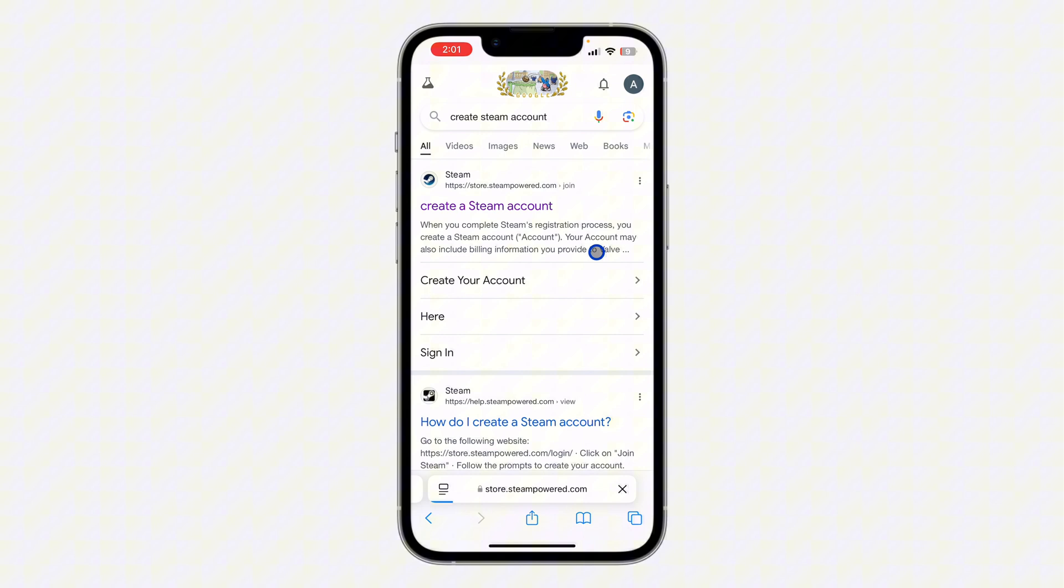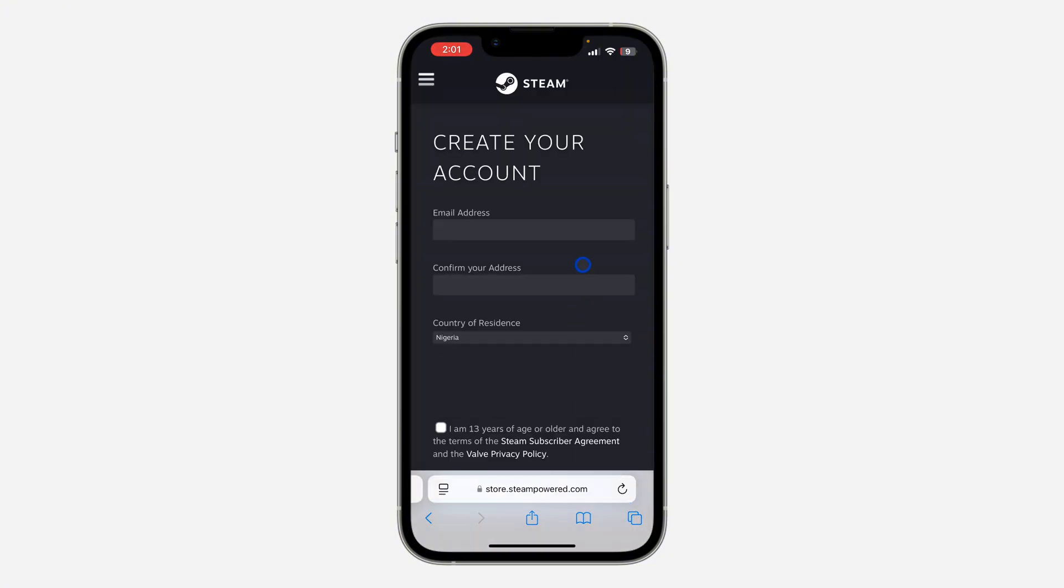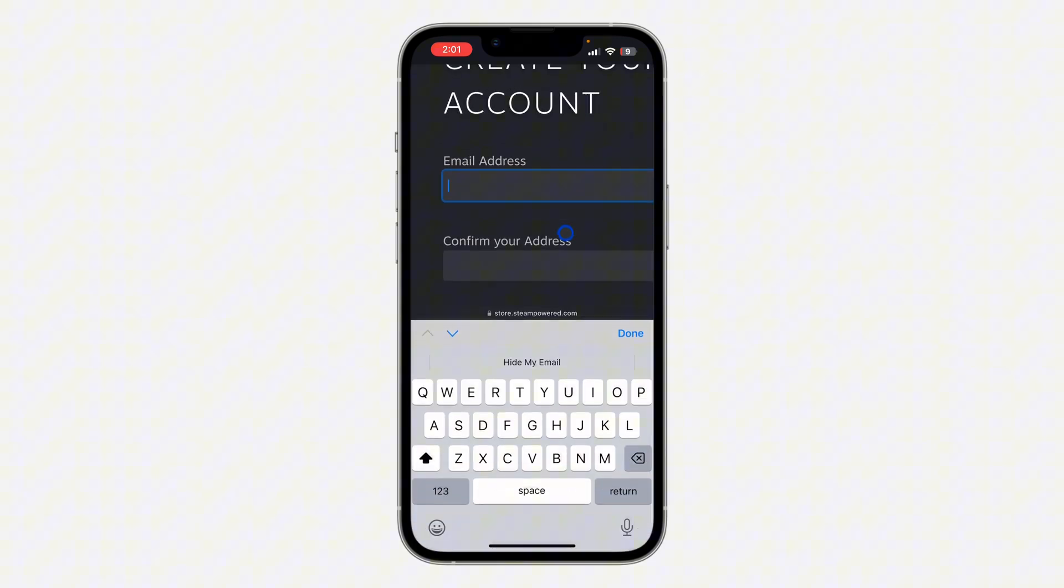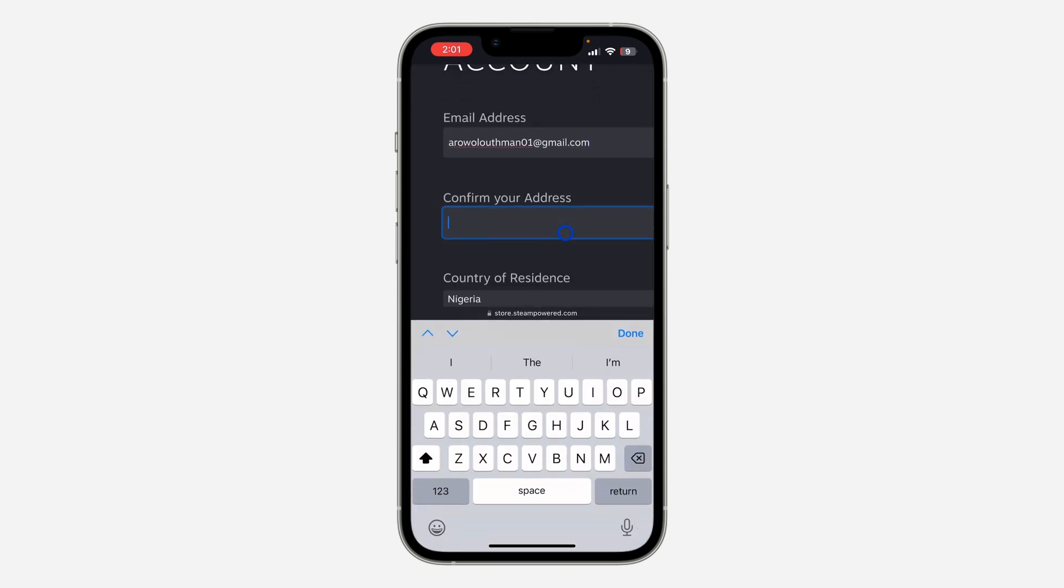Once you click on it, you need to enter your email address. It's going to take you to this page 'Create your account'. Just enter your email address right here and you need to confirm it.